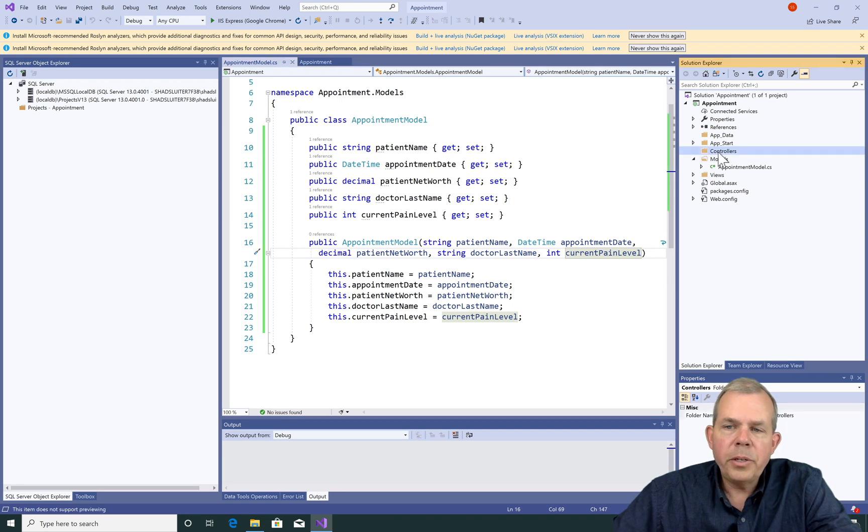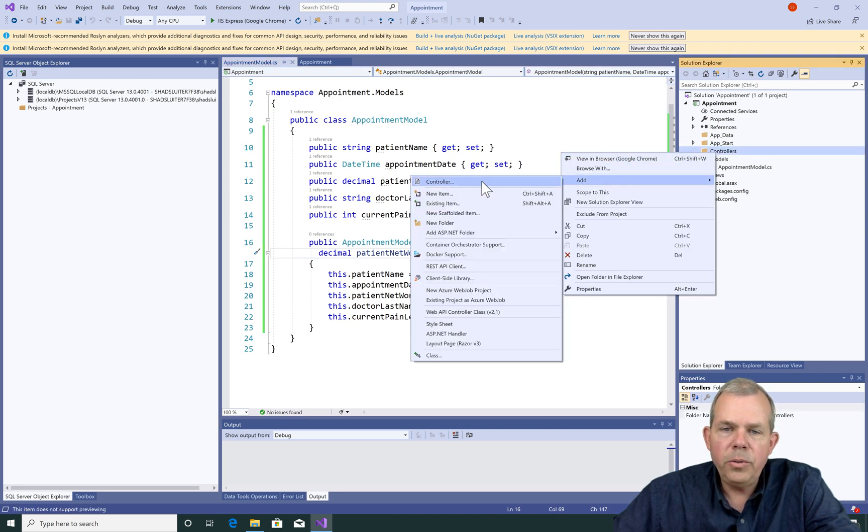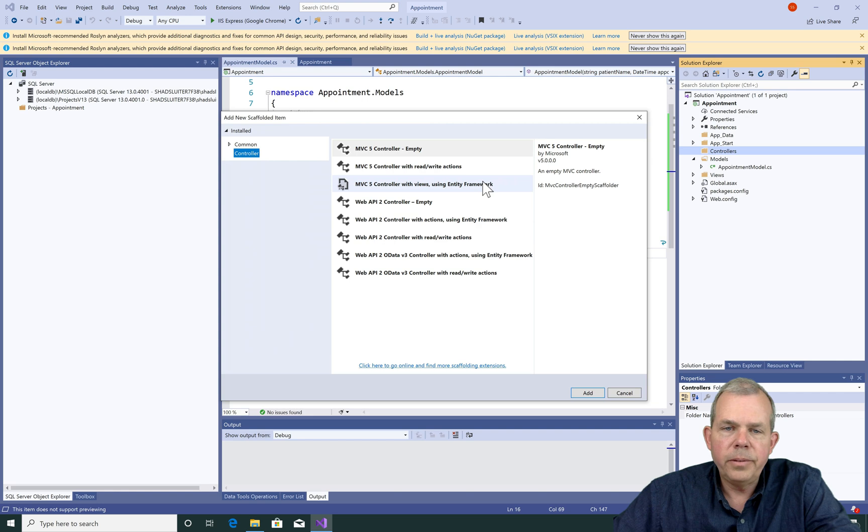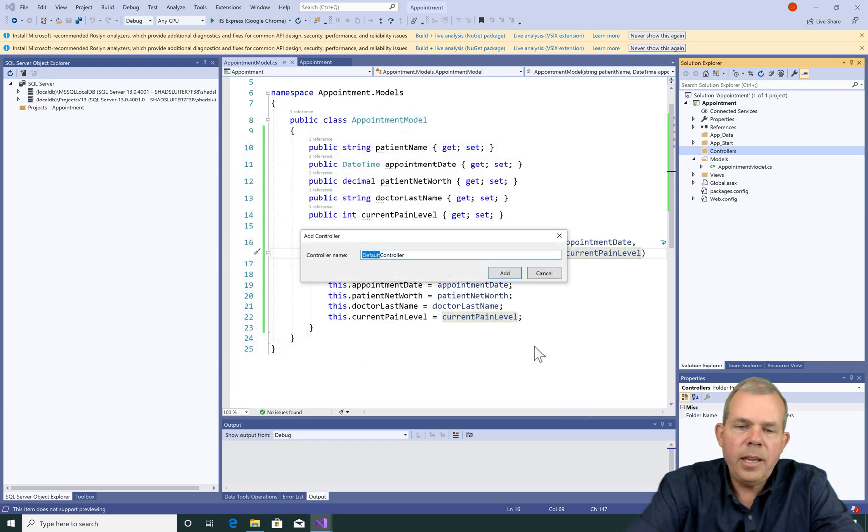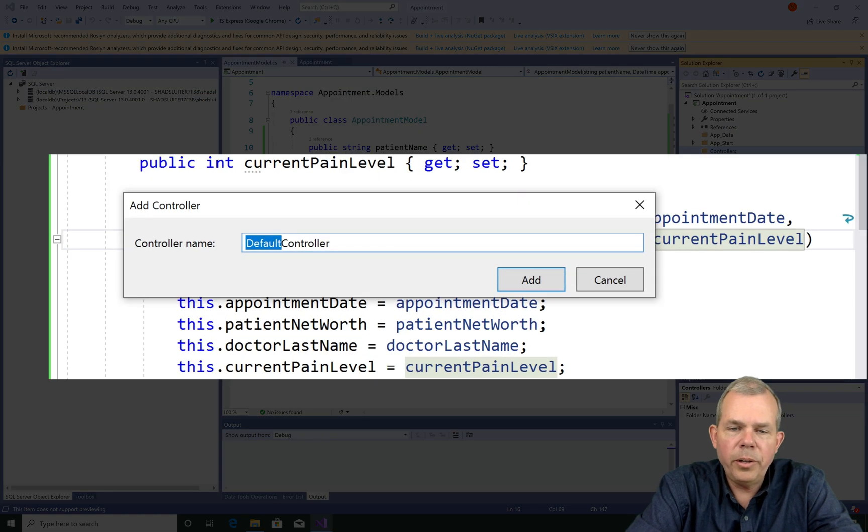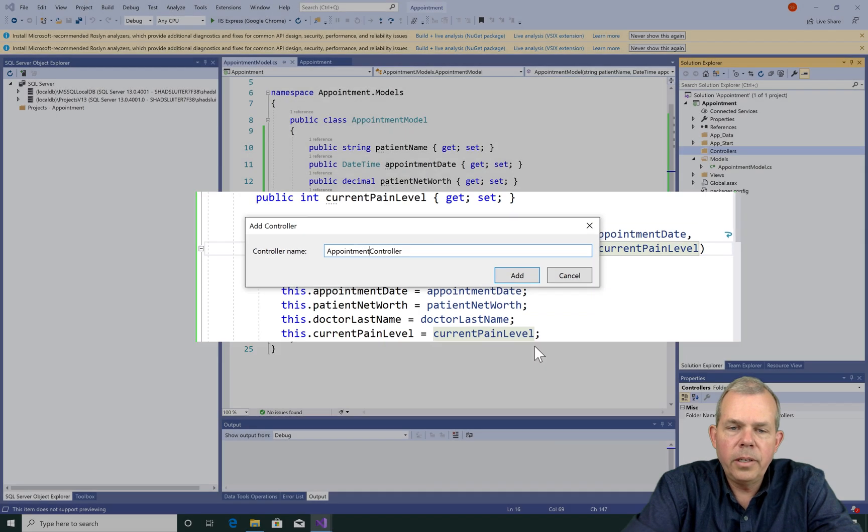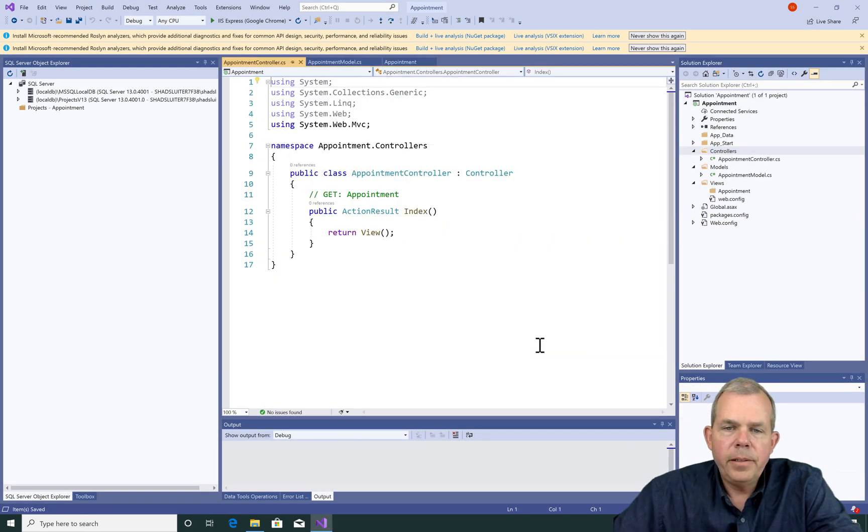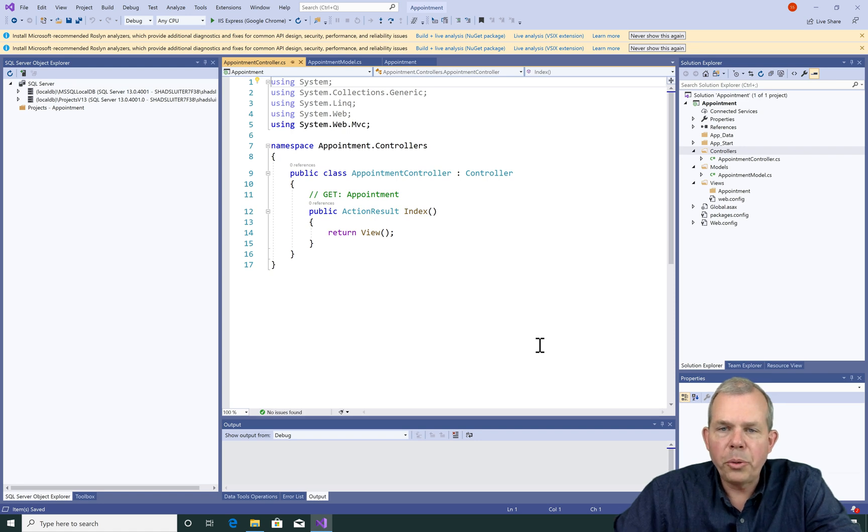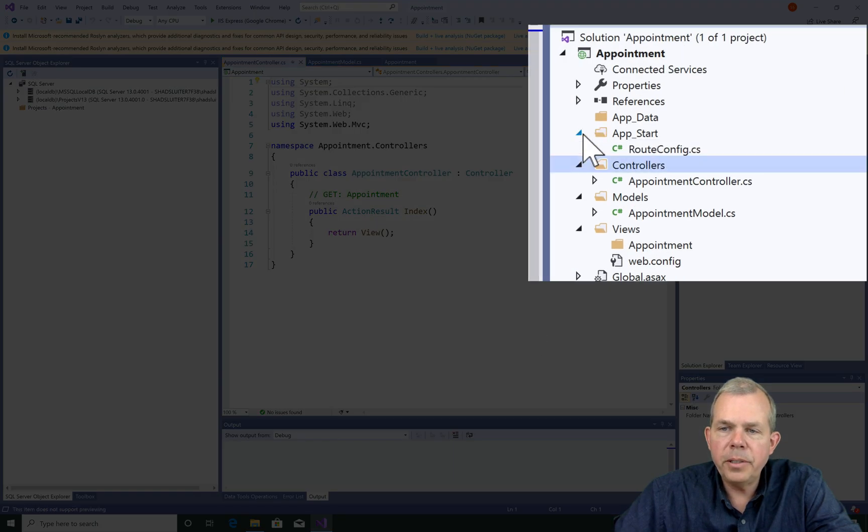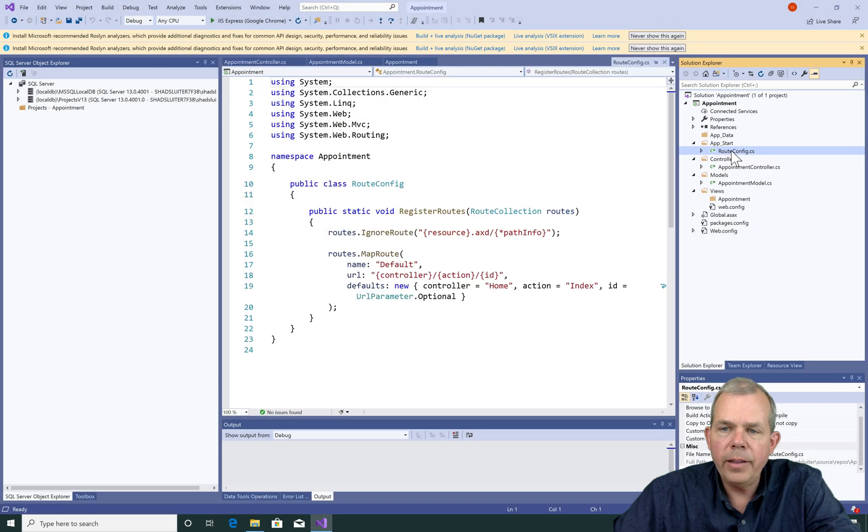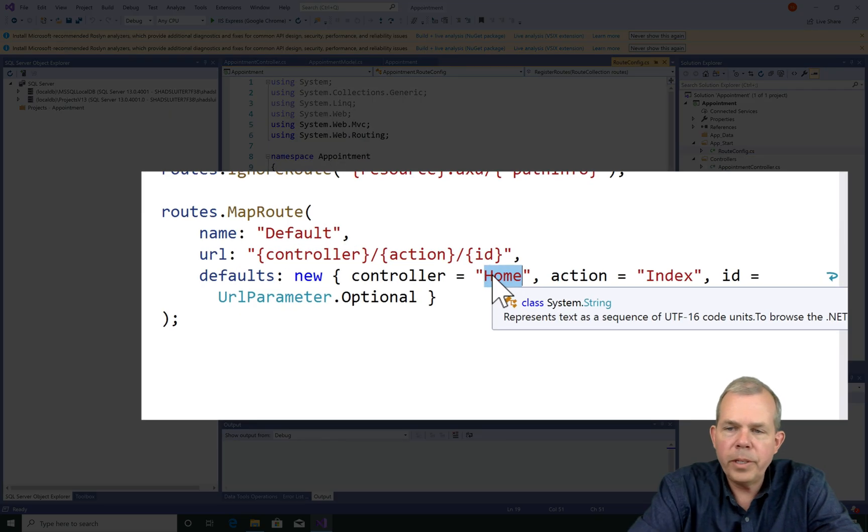So let's go into the controllers folder and add a new one. Add new controller. Let's choose a blank one and choose add. His name is going to be called appointment controller. So if we want this appointment controller to work, we have to go into the routes. So let's go into the route config file. And for the default controller, instead of using home, let's call this thing appointment.